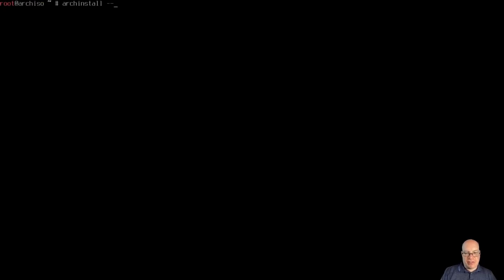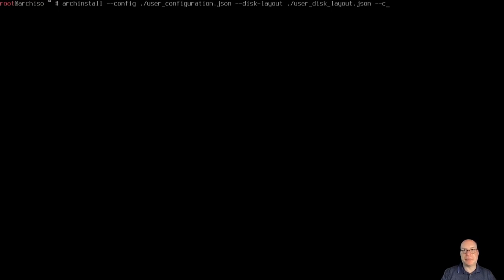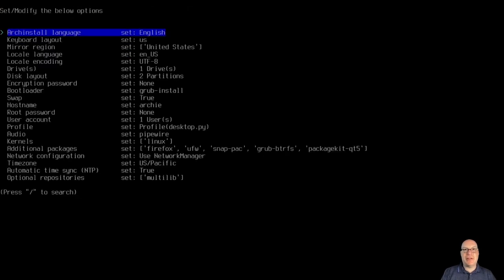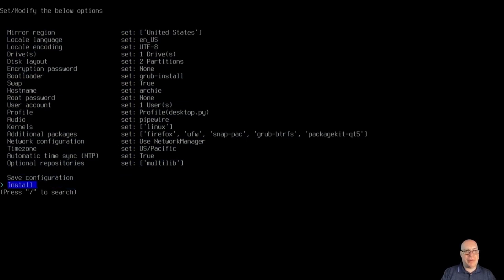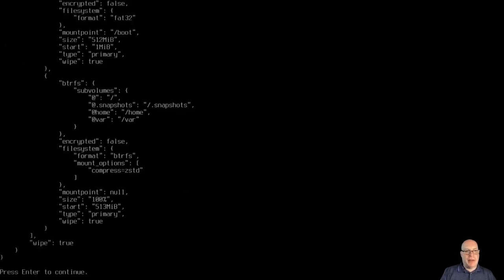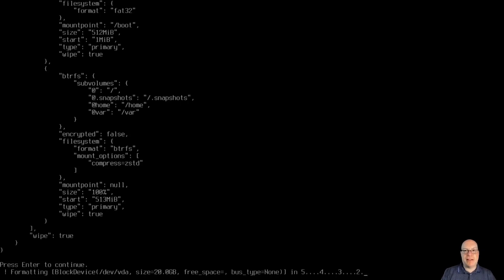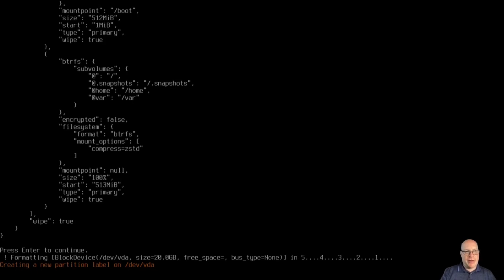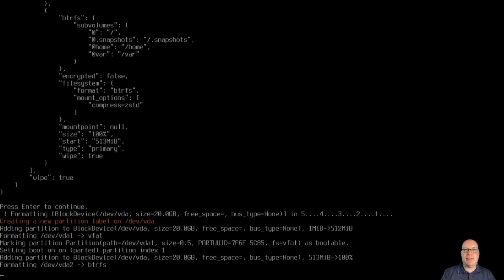Let's clear the screen and run archinstall, reloading the configuration files with --config ./user_configuration.json --disk-layout ./user_disk_layout.json and --creds ./user_credentials.json, which contains my super secret 1-2-3 password. All this is done already so we don't have to do it again — we'll go straight to install. It'll give you a chance to abort before it writes data to disk, so be very careful. We'll skip over this lengthy install process through the magic of video editing.